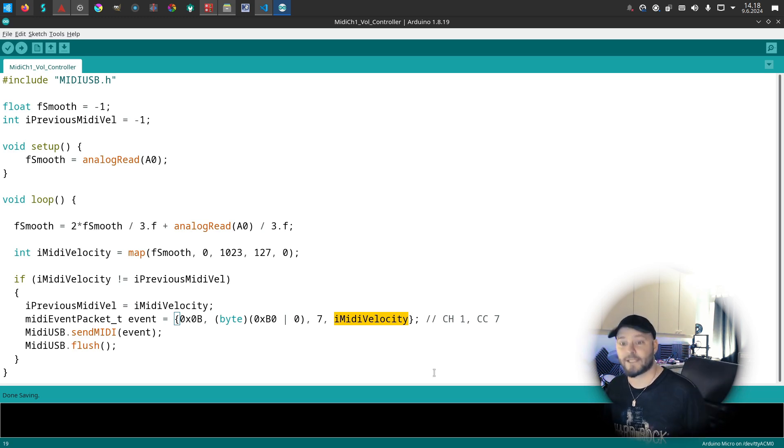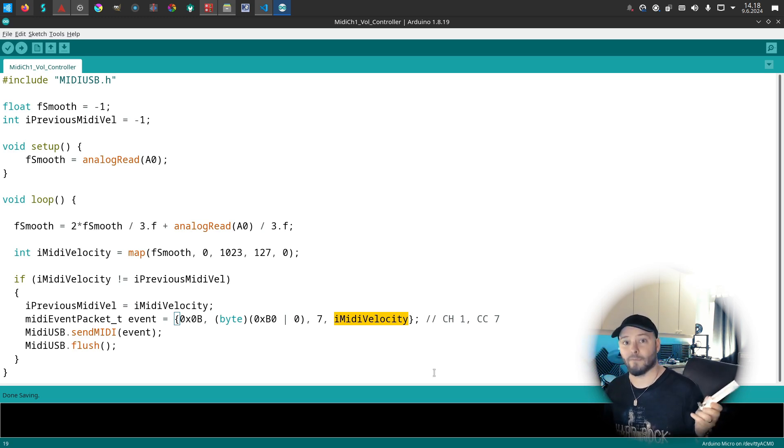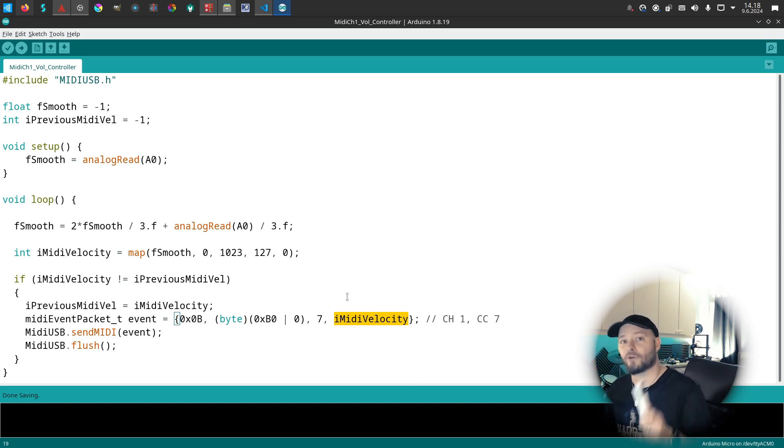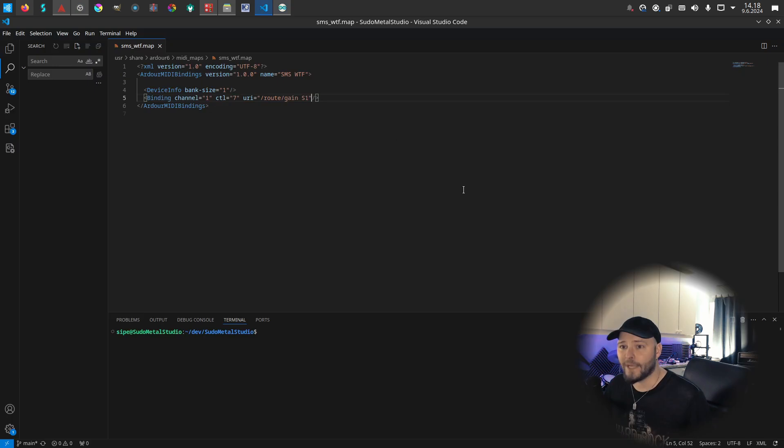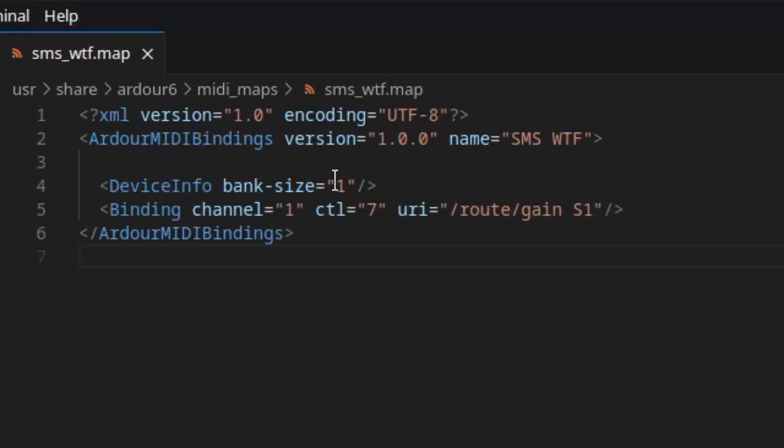DAWs can be controlled by MIDI devices usually as well, so I created a MIDI mapping file for Ardour. Here I have channel 1, control 7, which is the volume.